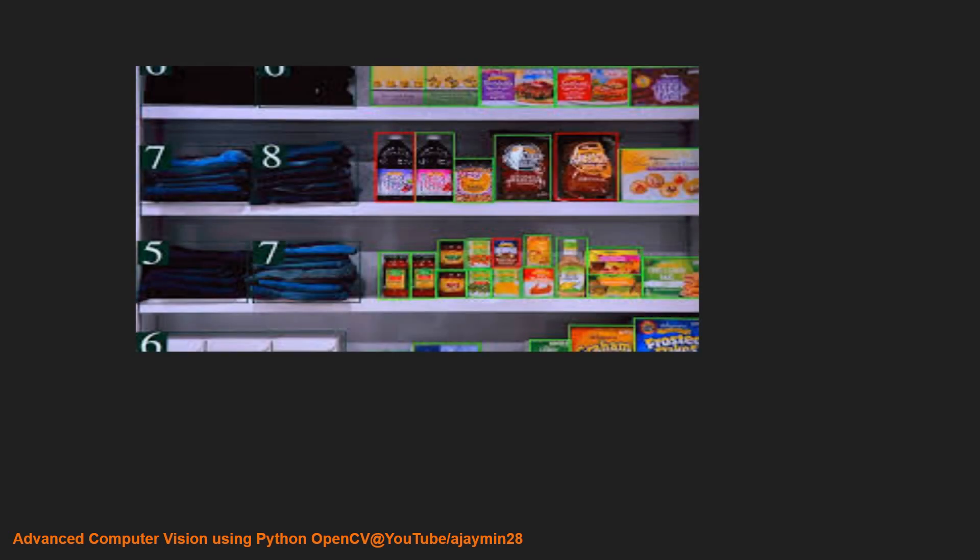In retail, you can utilize computer vision to identify and check the stock available in your store. We can build a system which can automatically order stock for you before it gets empty.